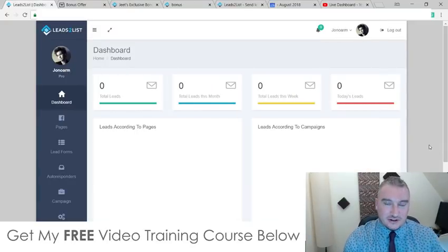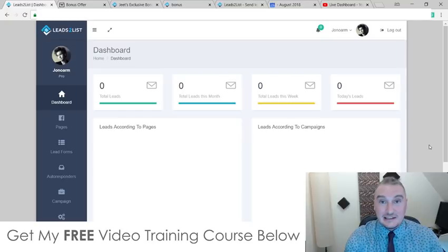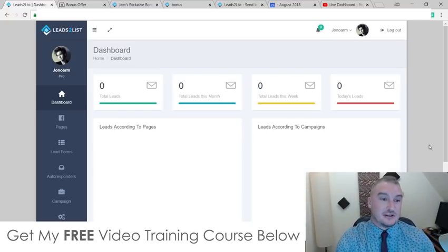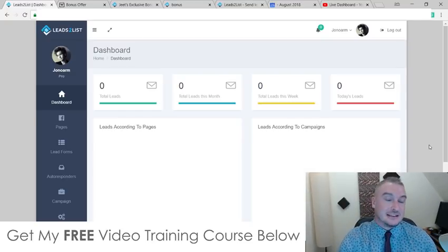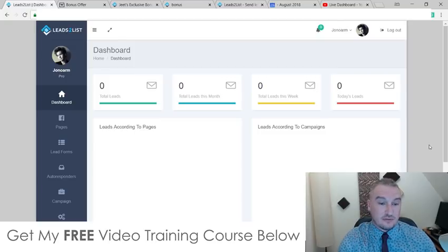Hi, what's going on everyone? It's Jono here from Jono-Armstrong.com. Welcome to my Leads to List review. I'm here inside of the Leads to List dashboard, and during this video I'm going to give you a full demo and a run through of exactly how this works.